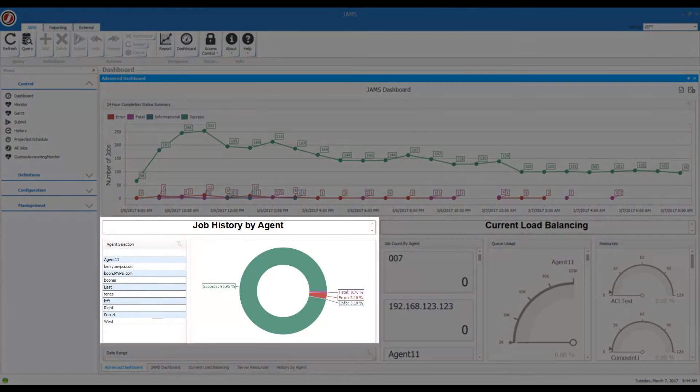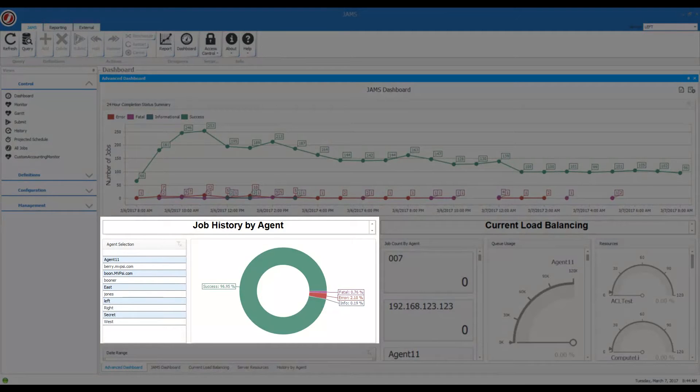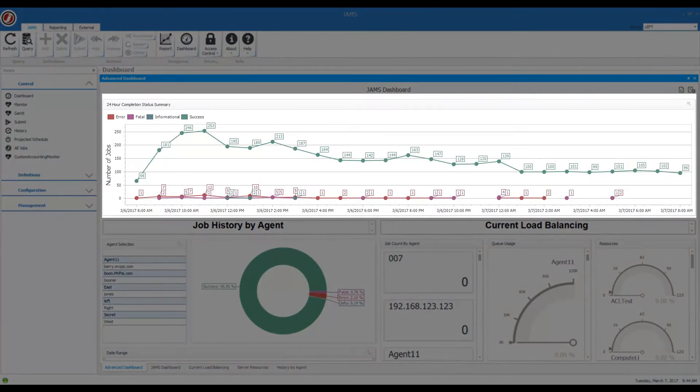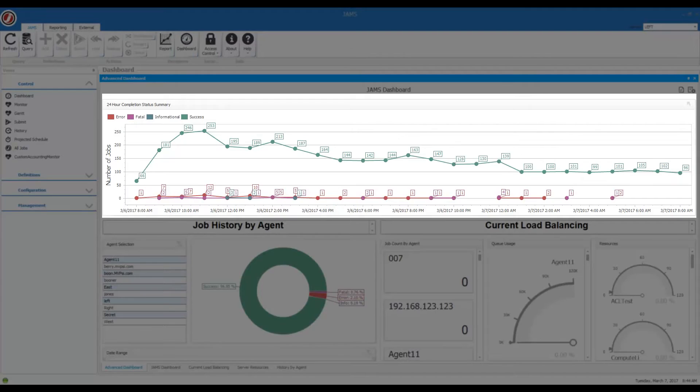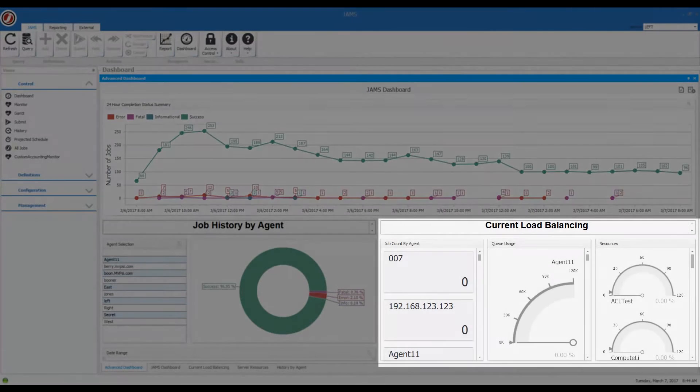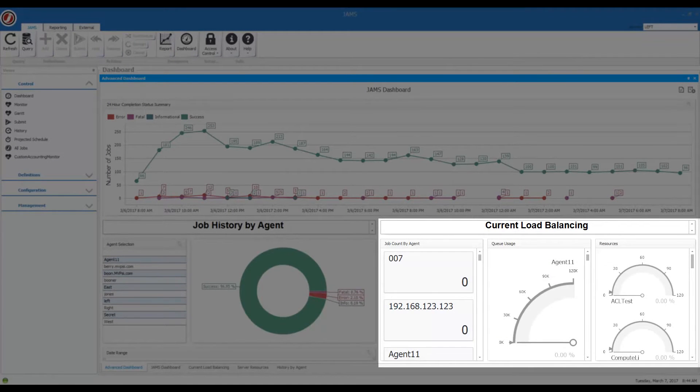We can monitor stats like job history by agent. We can take a look at the 24-hour completion status summary. We have various load balancing statistics here.